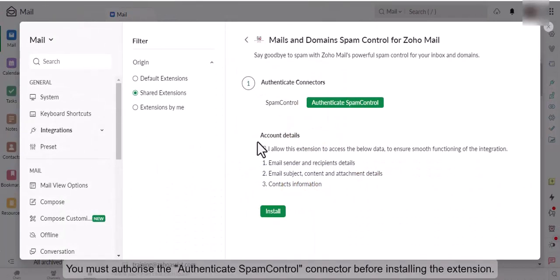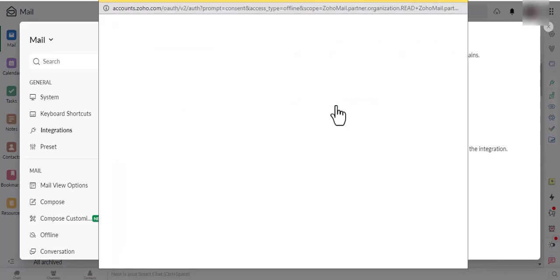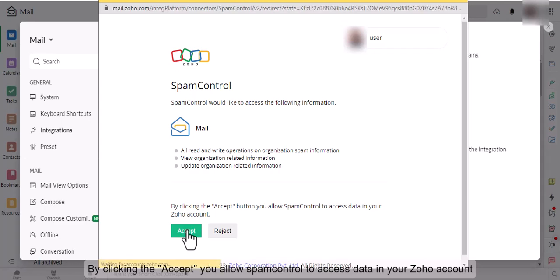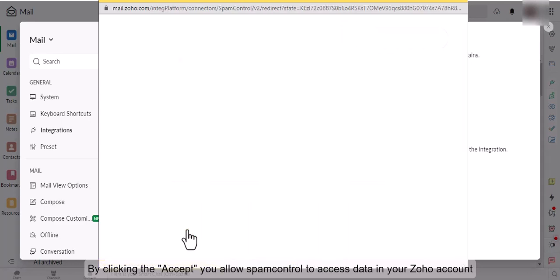You must authorize the Authenticate Spam Control connector before installing the extension. By clicking the Accept button, you allow Spam Control to access data in your Zoho account.